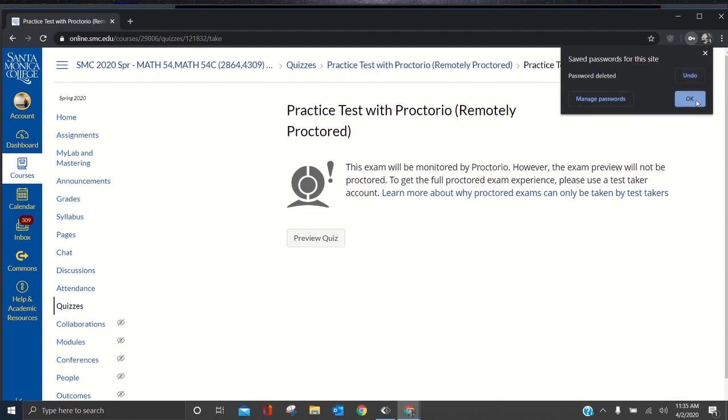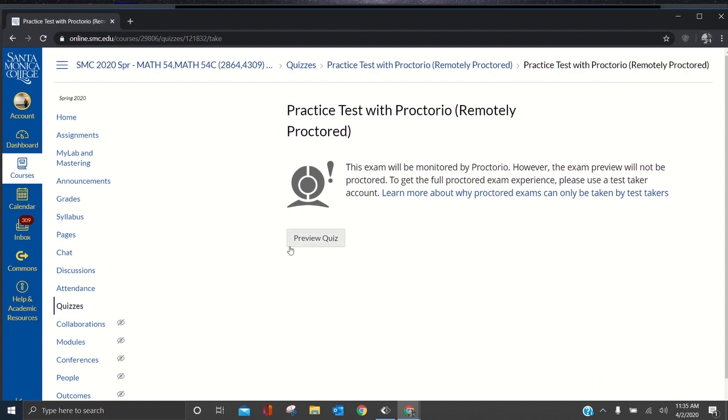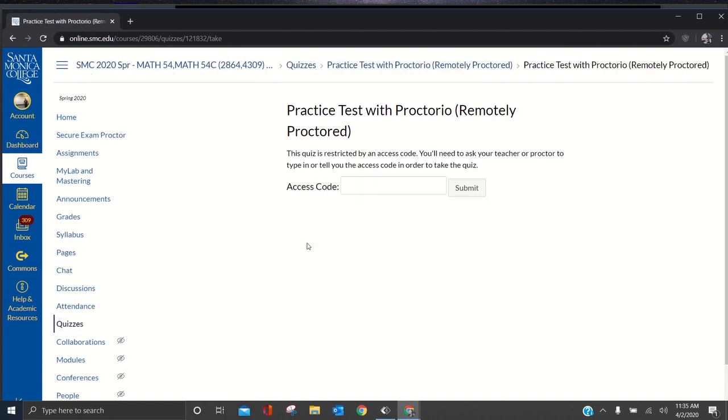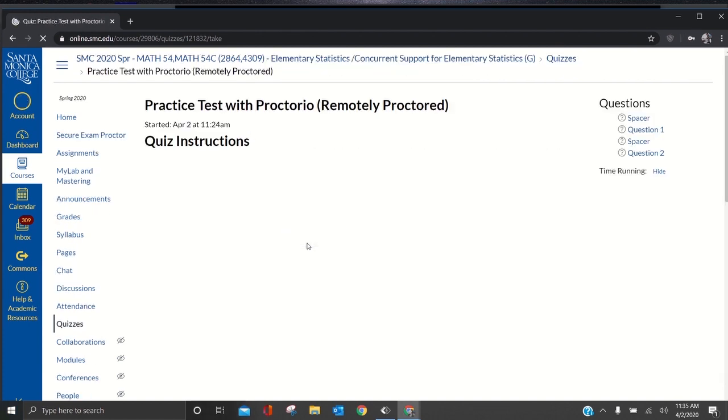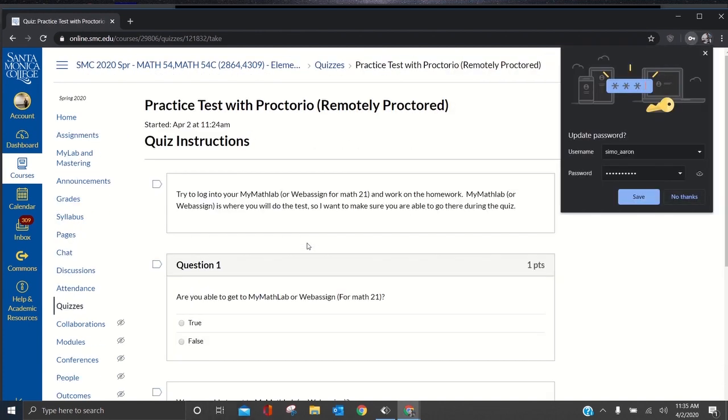Press OK, preview quiz, it works now. Do not press save on this password. This whole issue with Proctorio is a password issue. If you press save right now, it's going to save it for your SMC, you won't be able to log in, and you'll have to re-enter your password.